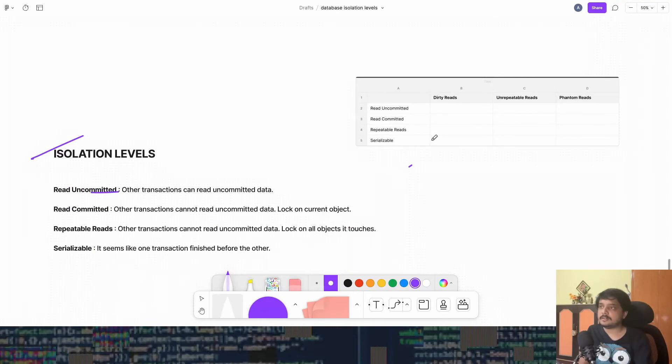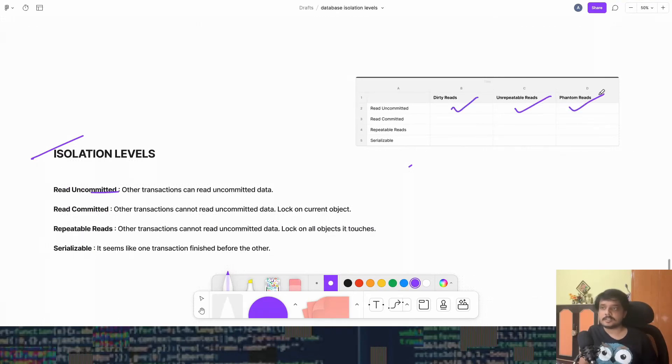Cool. So read uncommitted will have dirty reads, will have unrepeatable reads, and will have phantom reads. Let's go to read committed.